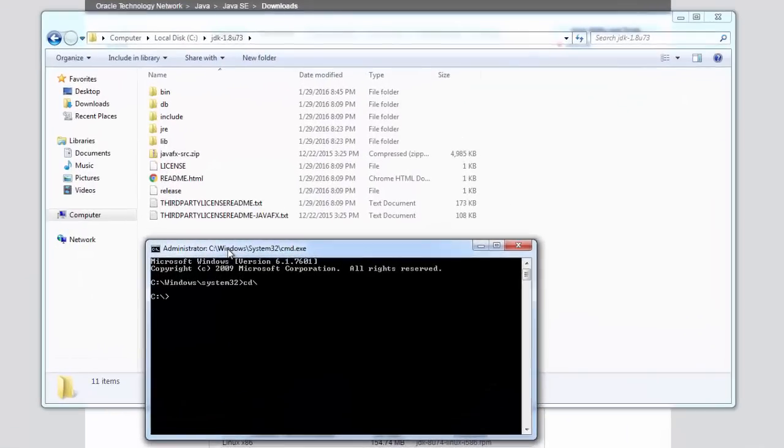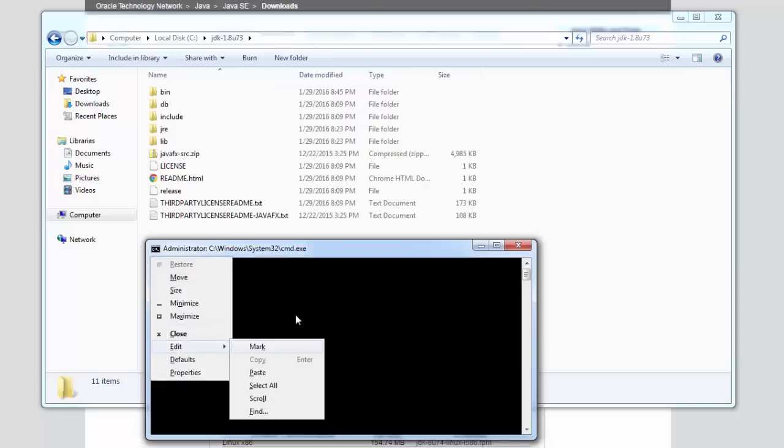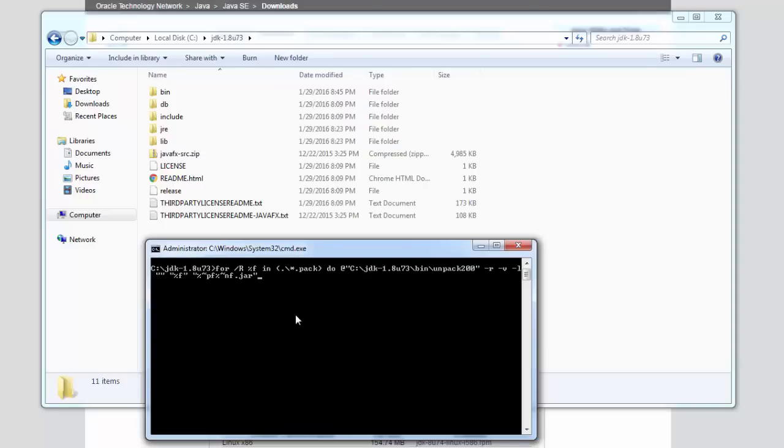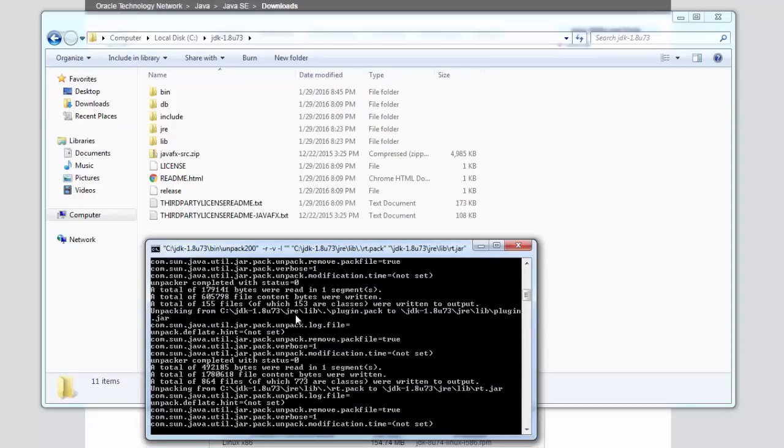At the command prompt go to the JDK directory and type in the following one line script that will unpack the files within all the sub directories tree.